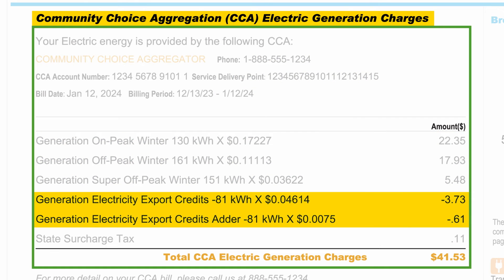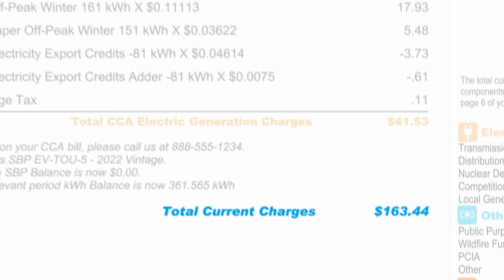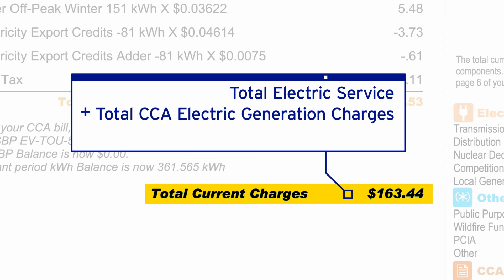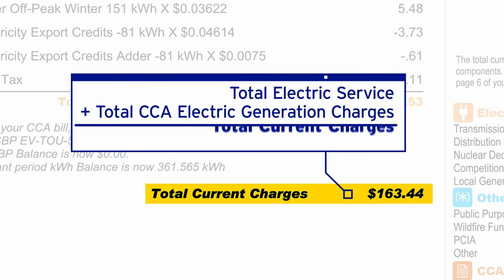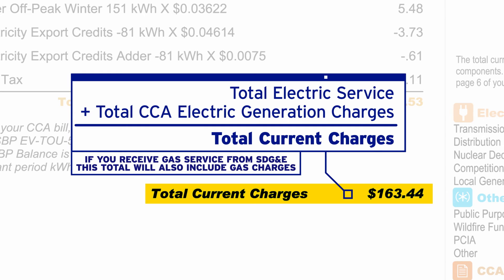Your generation export credits are calculated by your CCA and can be found here. Contact your CCA for questions about your generation charges or credits. Your total electric service plus your total CCA electric generation charges equals your total current charges this month for electricity. If you receive gas service from SDG&E, this total will also include gas charges.